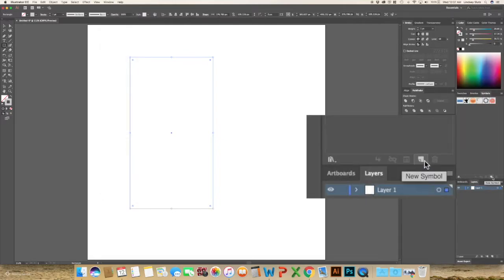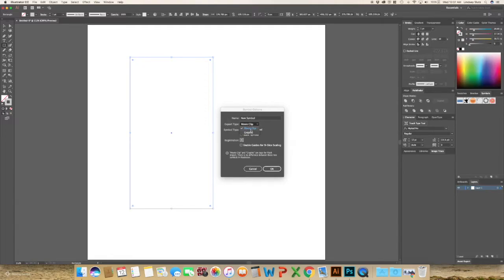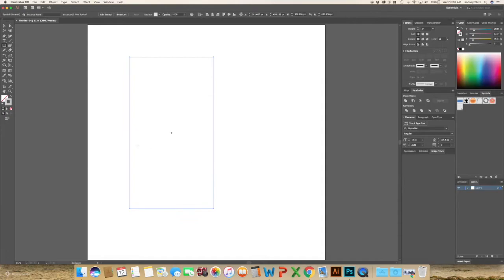Click what looks like a post-it note to create a new symbol. From what I have read, it doesn't matter the export type that you select, I just switch to graphic and hit OK.